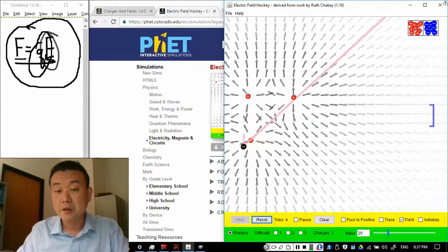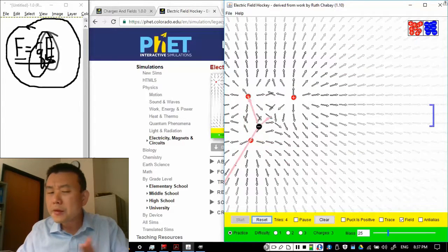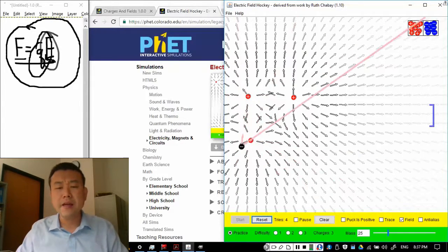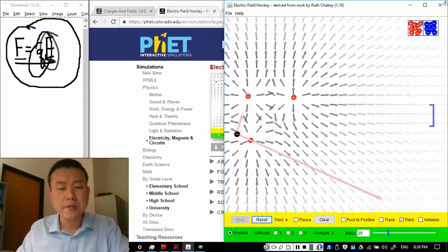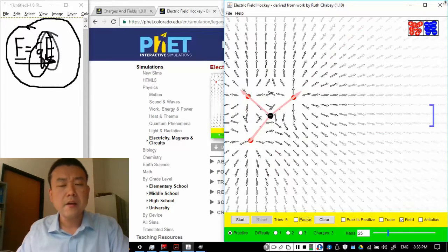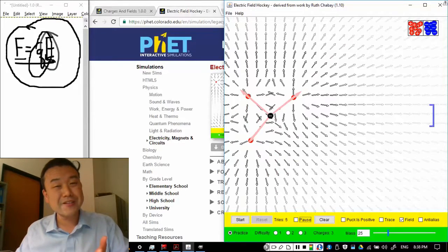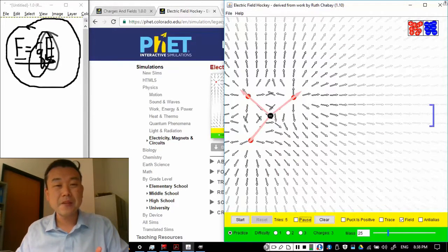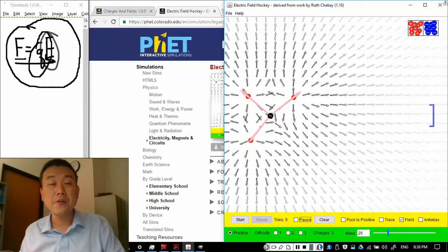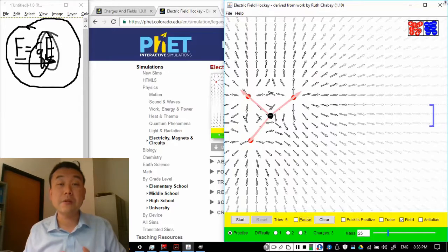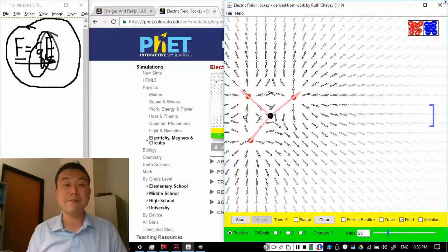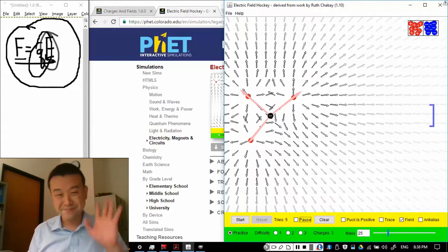So hopefully, this makes what electric field is a little bit clearer. Let me know if you have any questions. The video on electric potential is coming pretty soon. Bye.